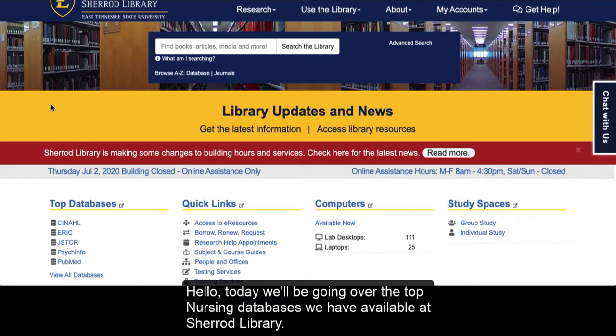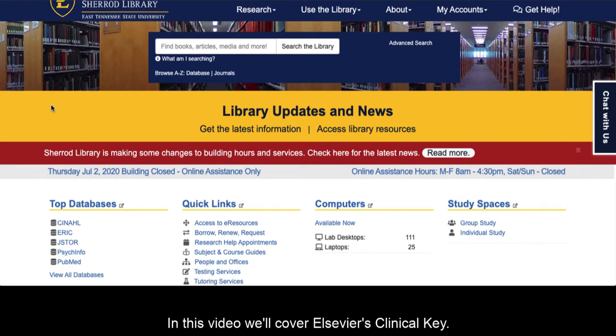Hello! Today we'll be going over the top nursing databases we have available at Sherrod Library.